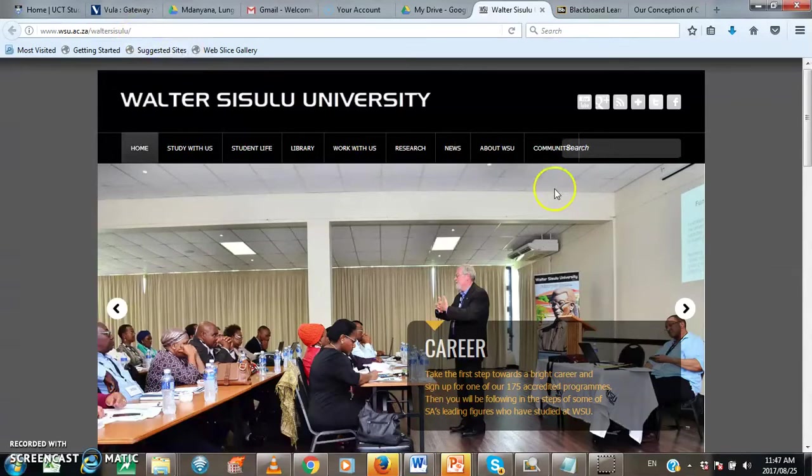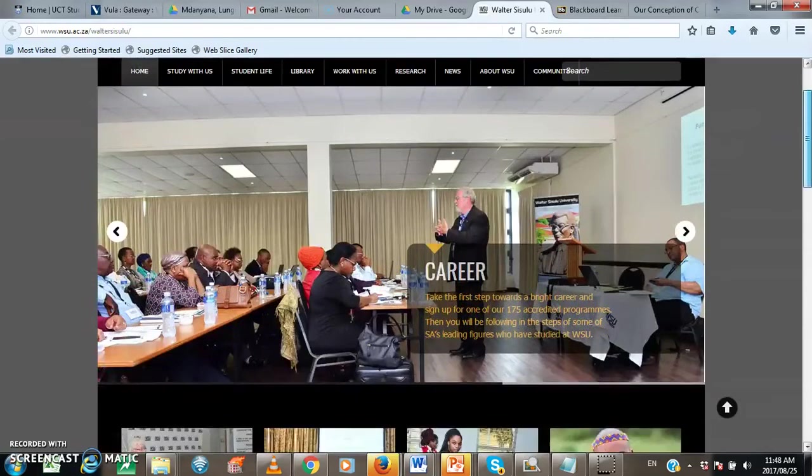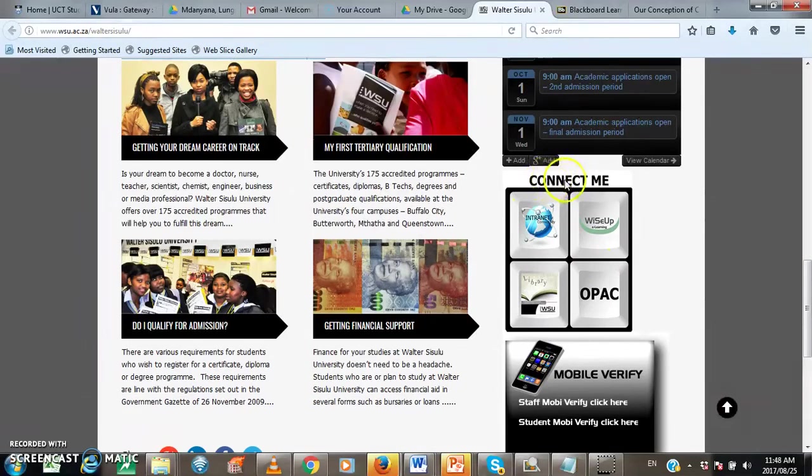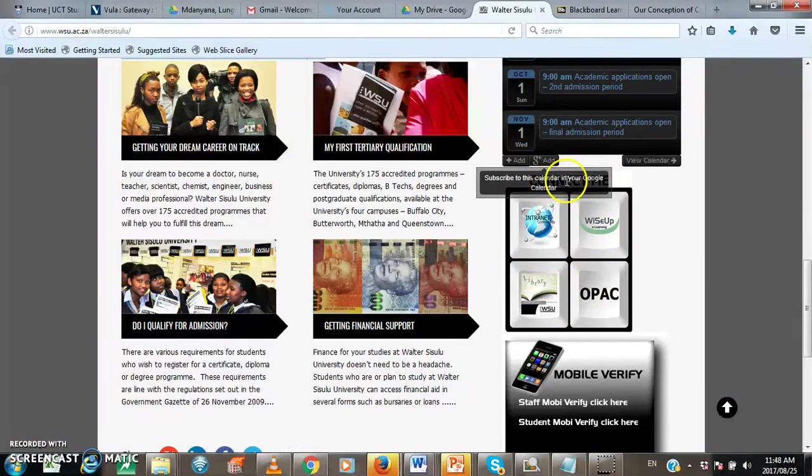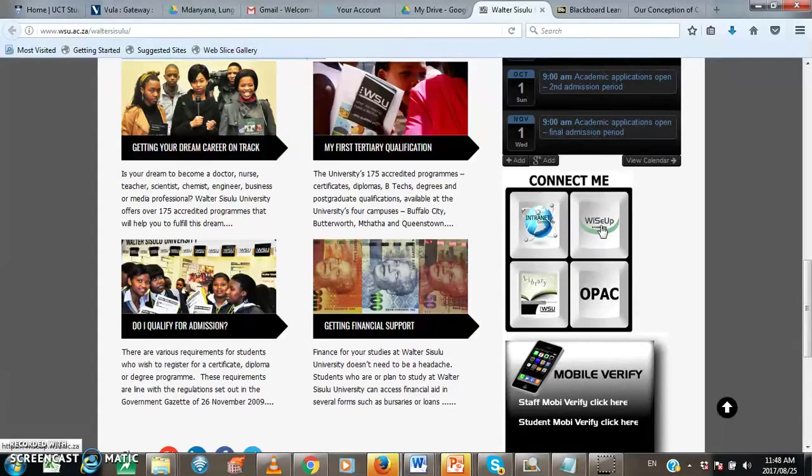And then when you are on the homepage, you need to scroll down. When you are scrolling down, you will see Connect Me. And then there are four buttons under Connect Me tab. So you just click on WiSeUp and then it will take you straight to the WiSeUp homepage.